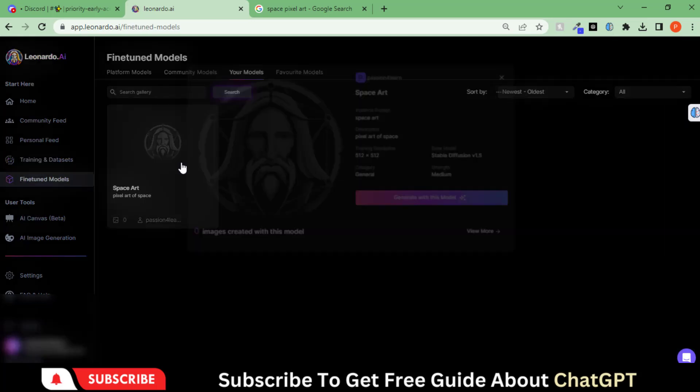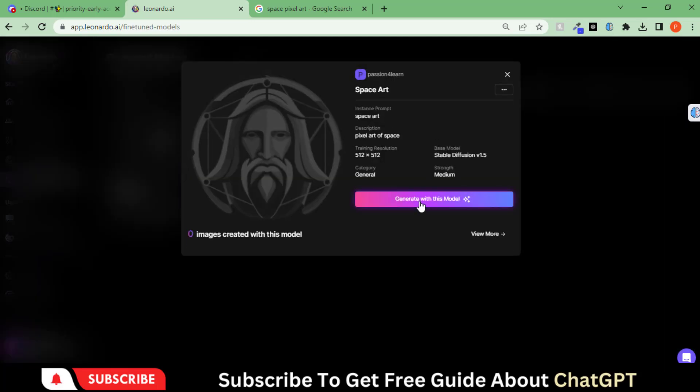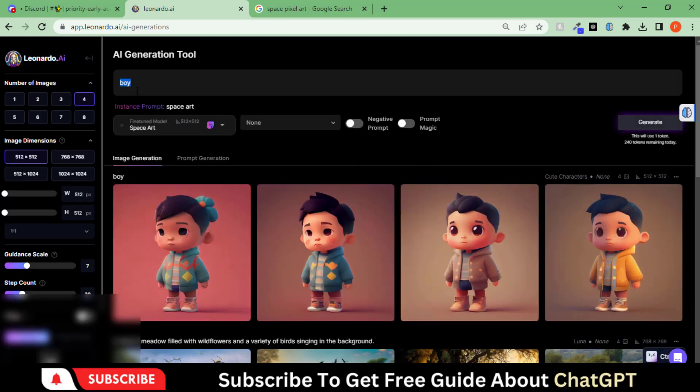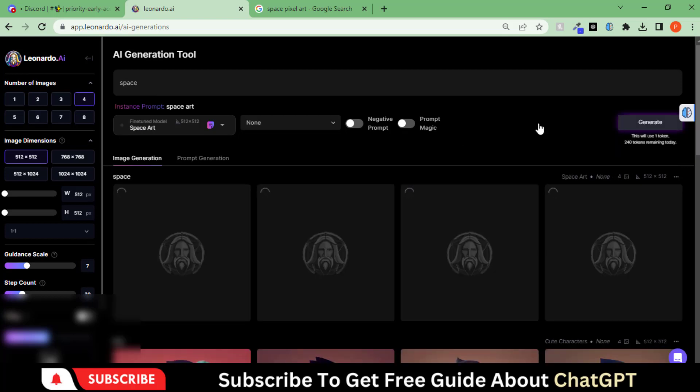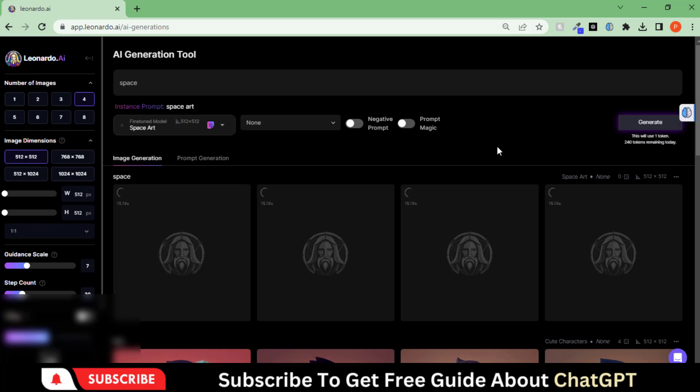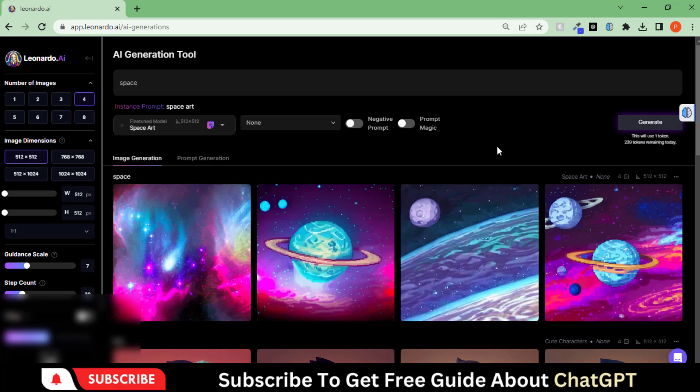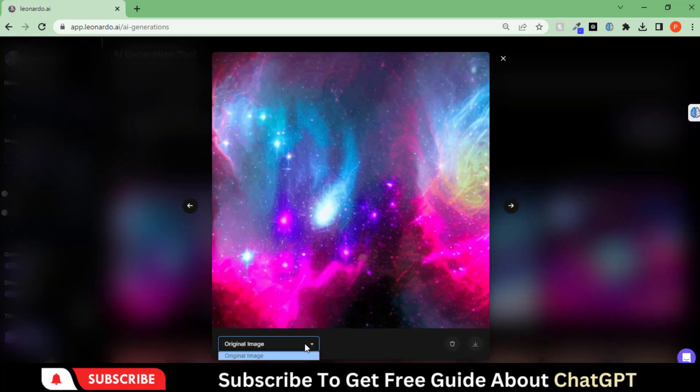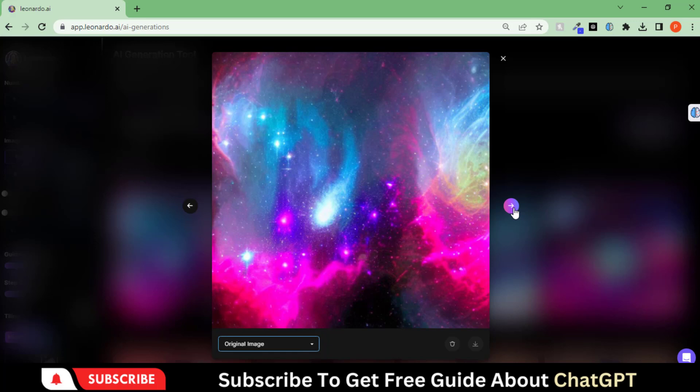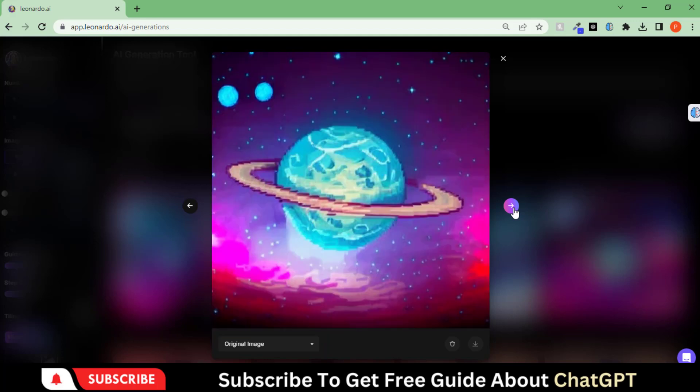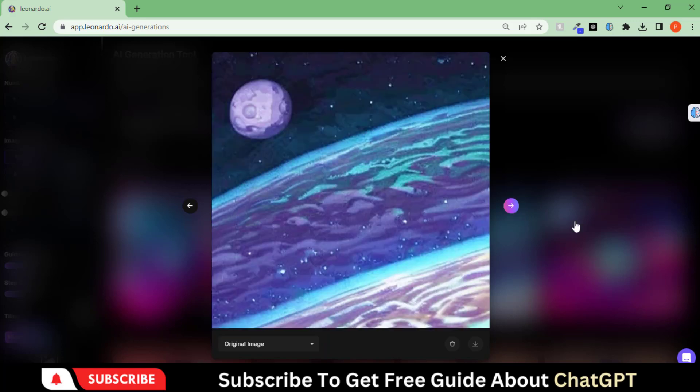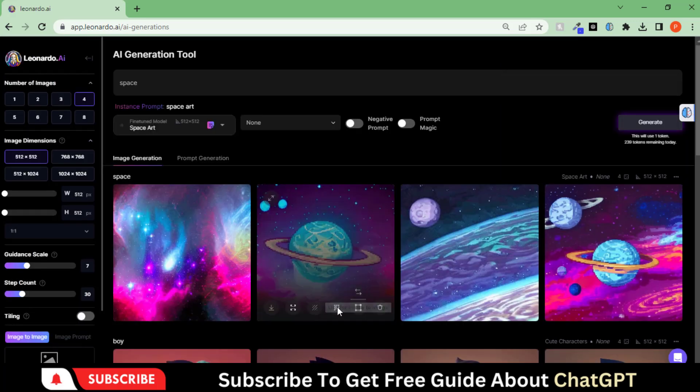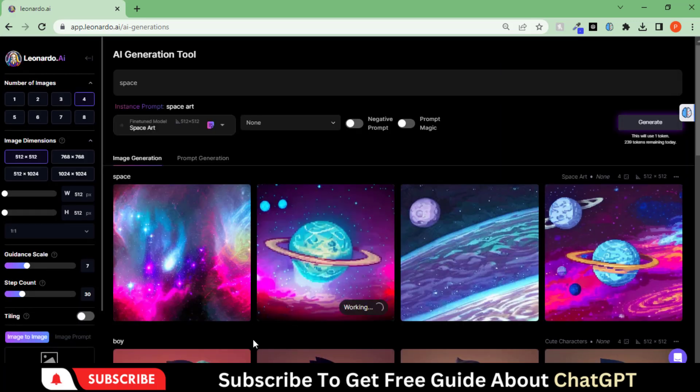Our model is generated. Here you can click to use it. You can see the images generated by this model. Let's upscale this image for better resolution.